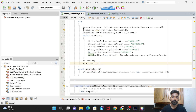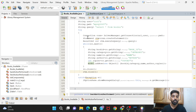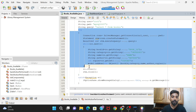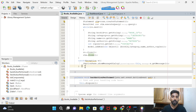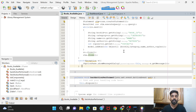Since we have a try block, we also need a catch block to handle any errors. In the catch block we display an error message using JOptionPane.showMessageDialog(this, e.getMessage()), which will automatically show a suitable message to the user if something goes wrong.